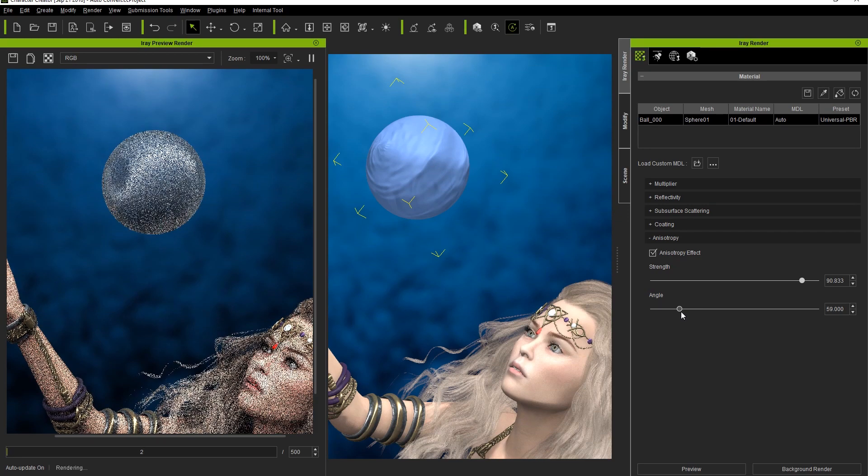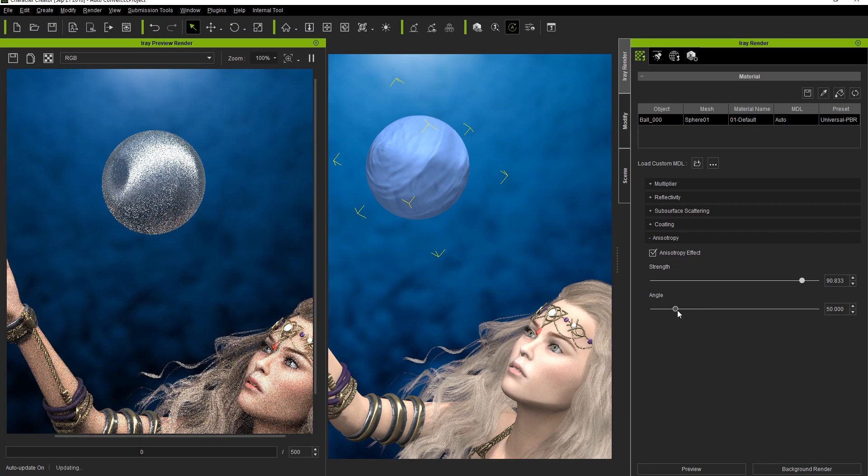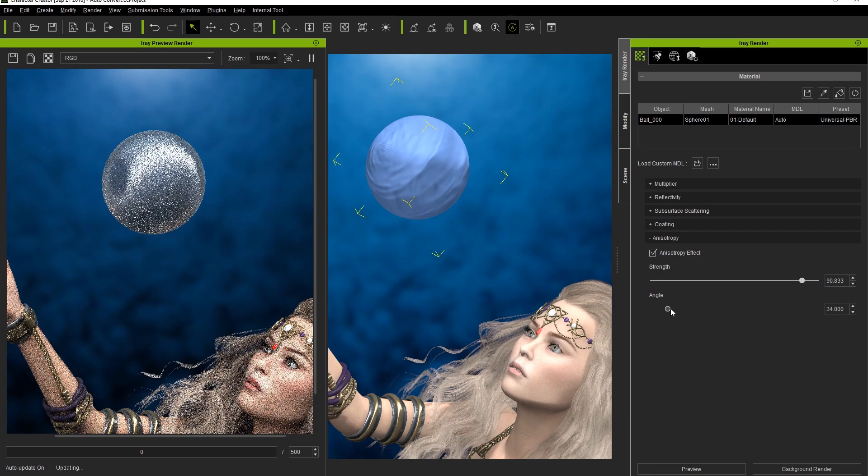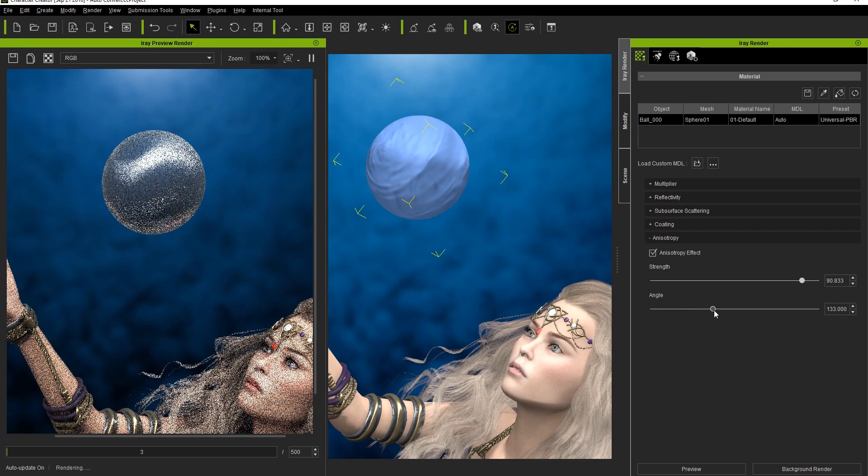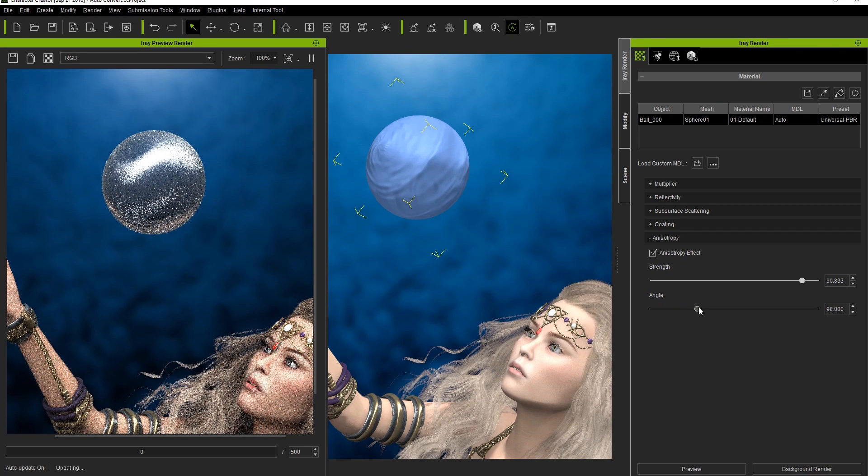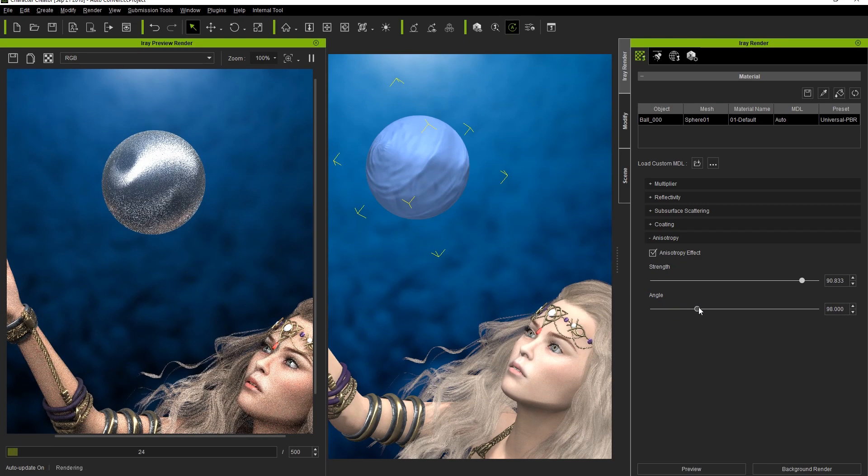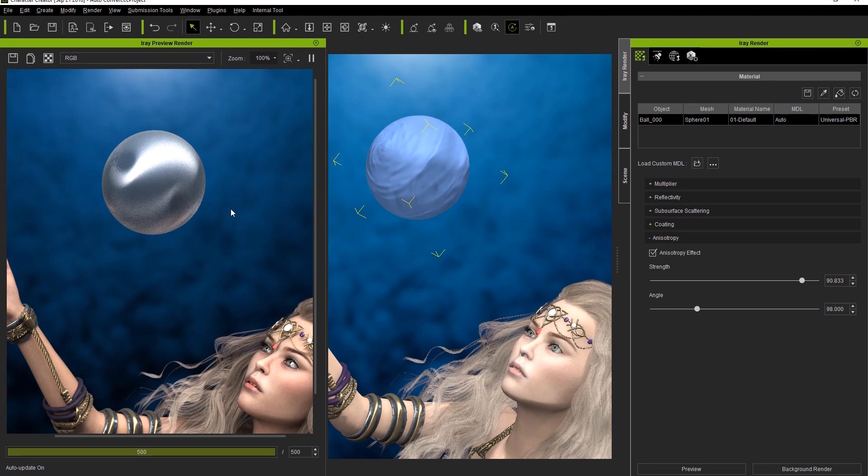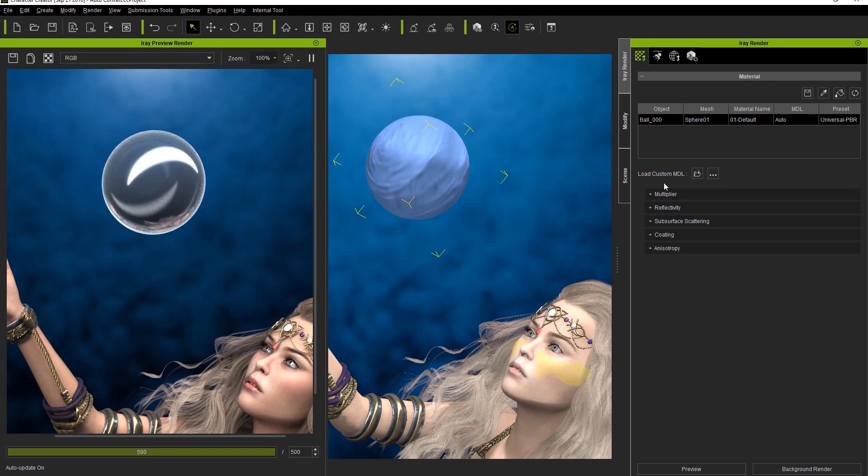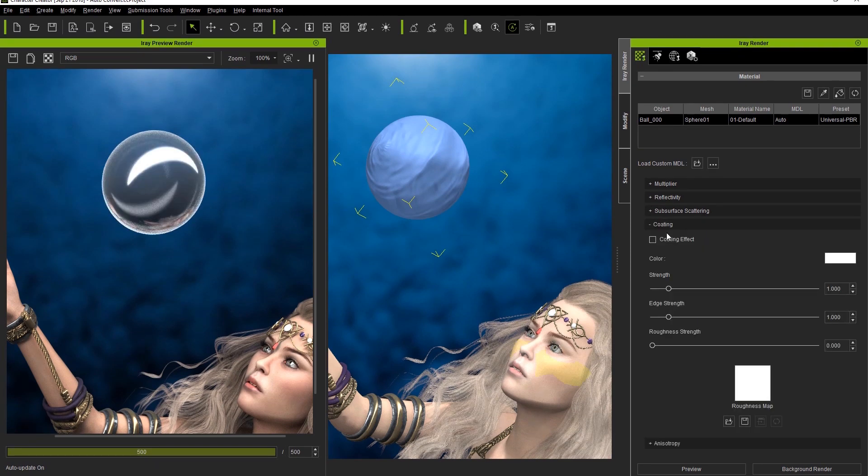You can also change the angle of the Anisotropy effect if you want the brushing pattern to appear to flow in a different direction. This can be a bit tricky with a spherical shape on occasion. Let's turn it off for now, as that's not the final look that we're going for, and take a look at the Coating section now.